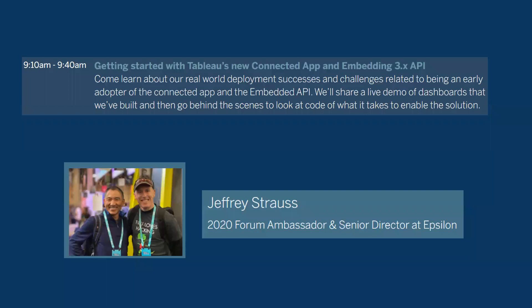Just some quick logistics. Everyone is muted during the whole session for better recording quality. Please use the Q&A button to submit questions at any time. Everyone is welcome to answer any of those questions as this is a community event. Jeff will try to answer all your questions at the end with a dedicated Q&A time. The recording will be available on YouTube, and I have a link where you can find this recording and all previous recordings.